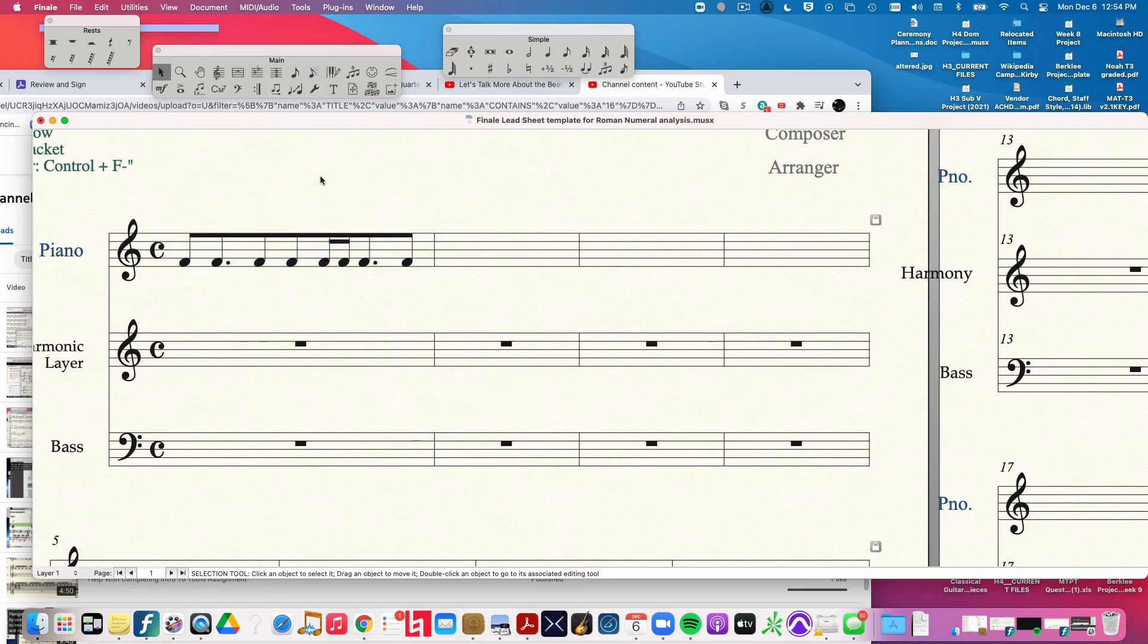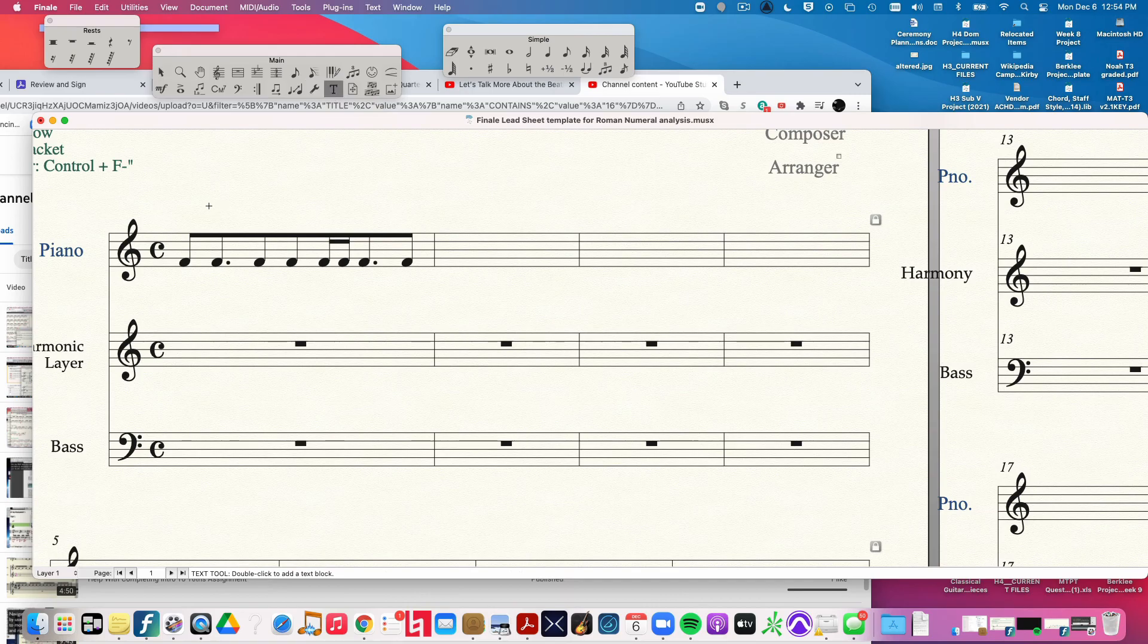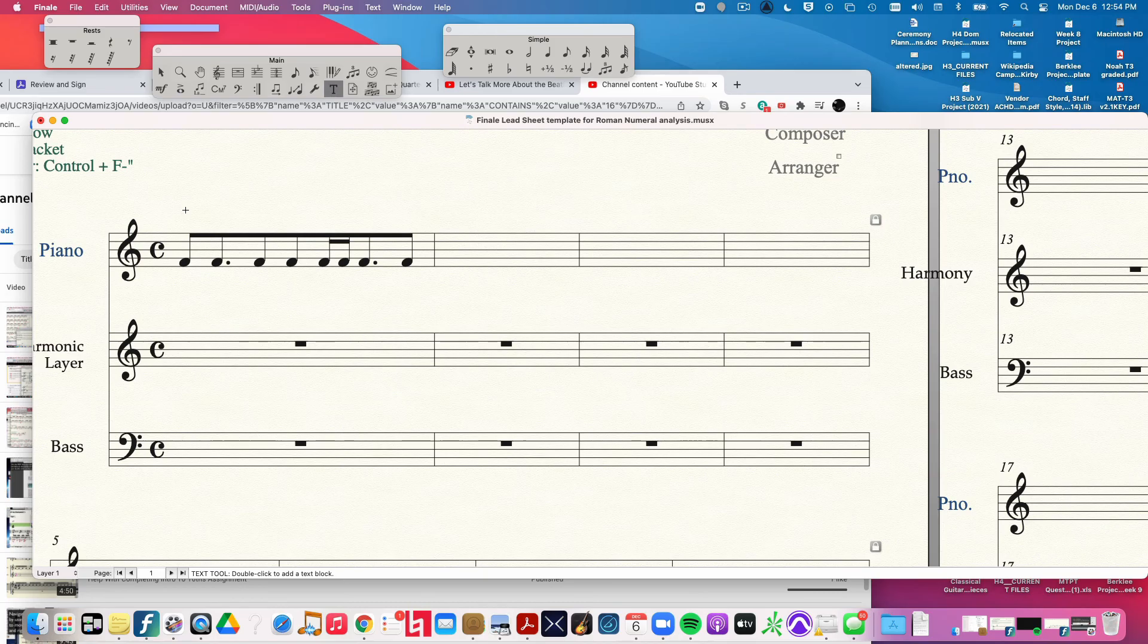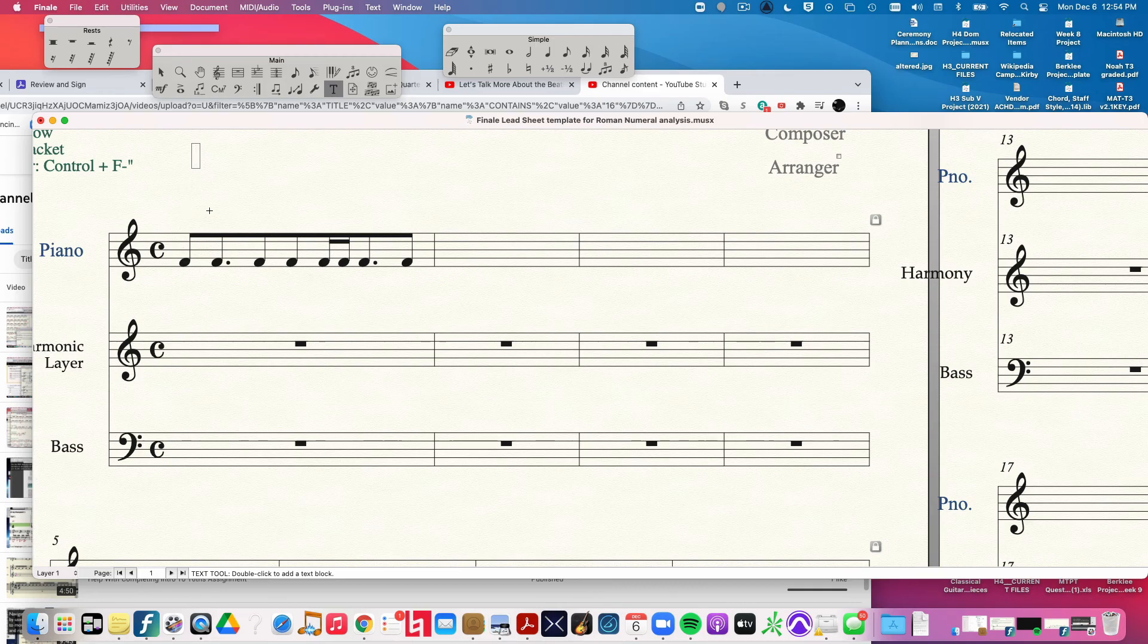A way to do this is to simply assign either a counting syllable or a dot to each 16th note. I'm going to go ahead and do a counting syllable. The counting syllables we use for 16th notes are the number one, eanda, and then when beat two starts, two, eanda, then three, eanda, four, eanda.